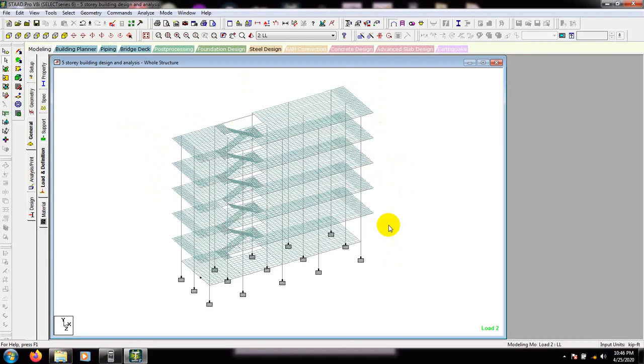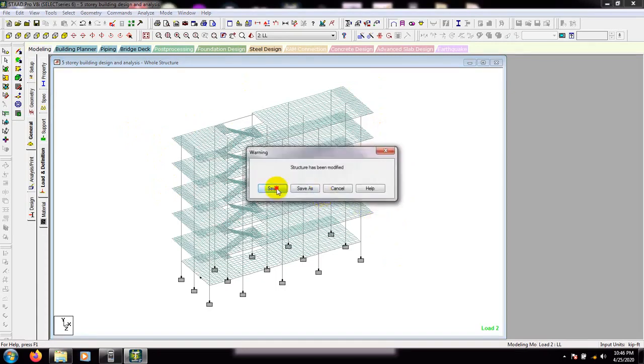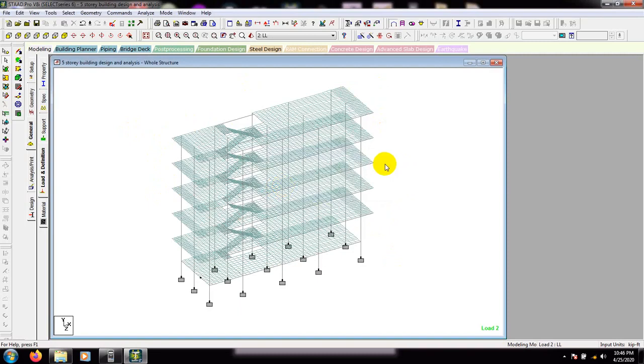In our next video I'll show you how we will analyze this model and after that we'll go for design. Thank you very much. Stay connected till next video.